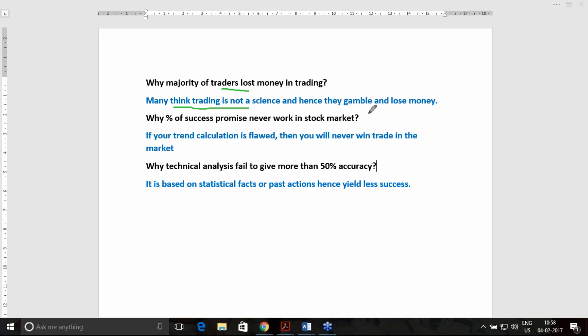Number two: they invest based on specific television commentary and other things which have no accountability and no facts behind those analyses.